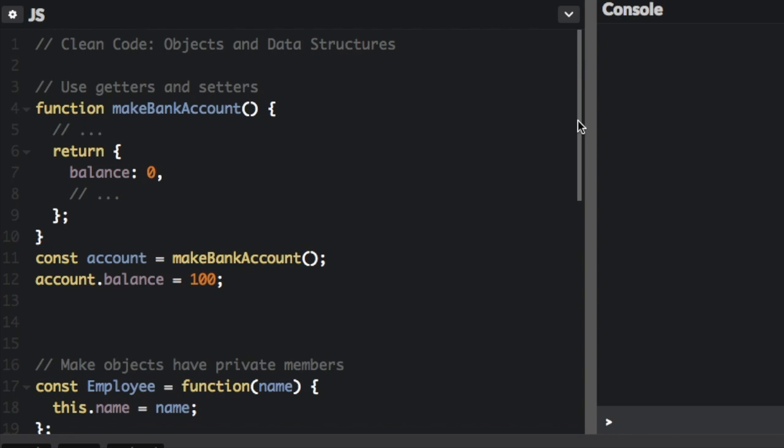Clean code is code that is readable, reusable, and refactorable. I'm going to show you how to write clean code in objects and data structures. This video is part of a series I'm doing based on an article by Ryan McDermott on clean code in JavaScript. Check the description for a link to the original article.